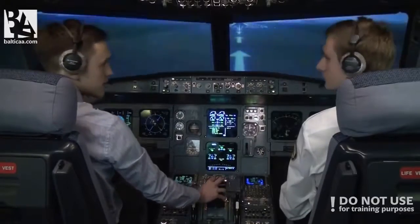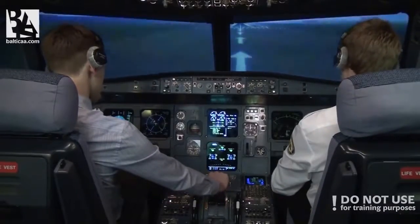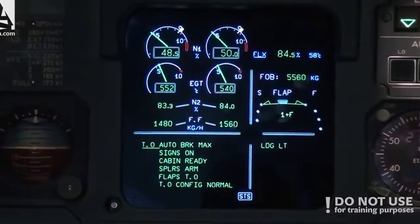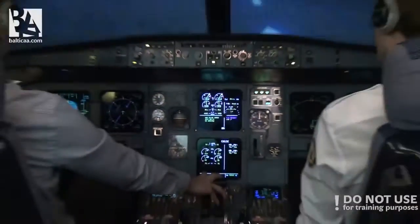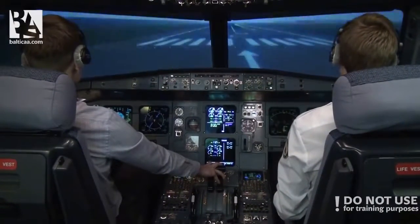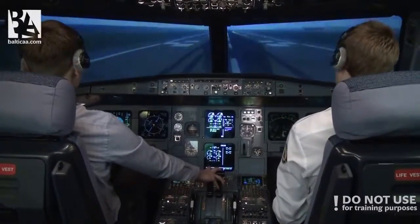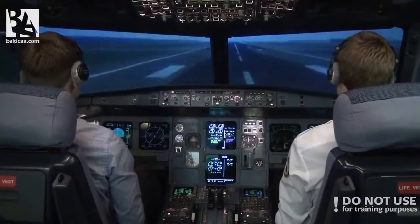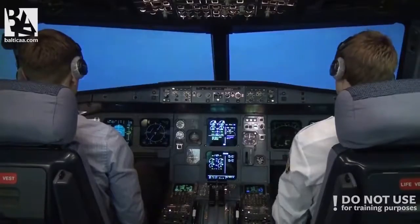Ready? Ready. Okay. Flex takeoff thrust — manual flex, rotate, SRS and runway modes active. 100 knots — check. V1, rotate. Positive rate — gear up.